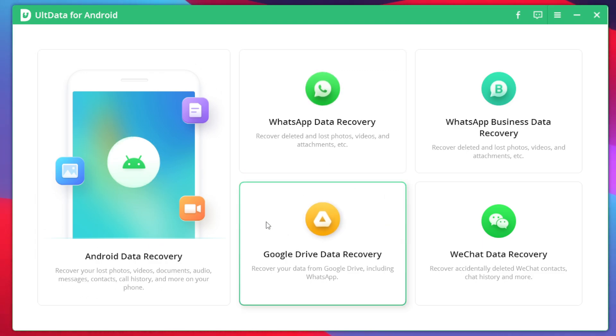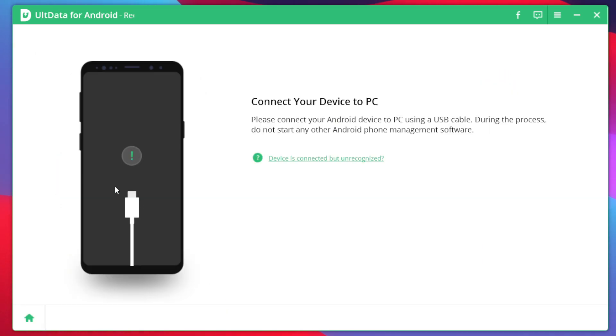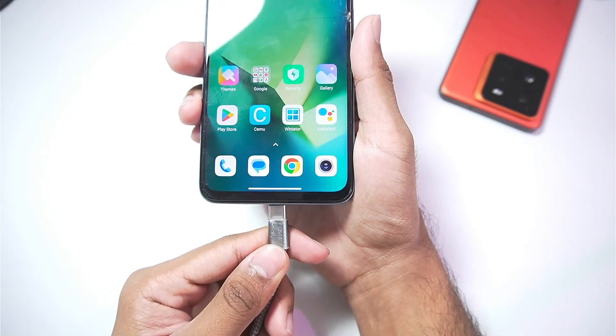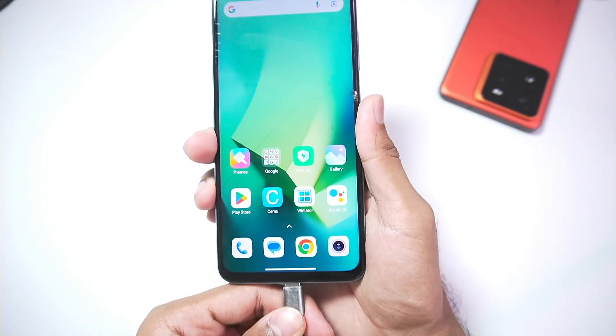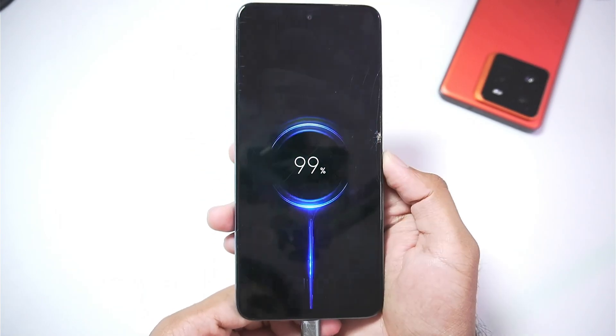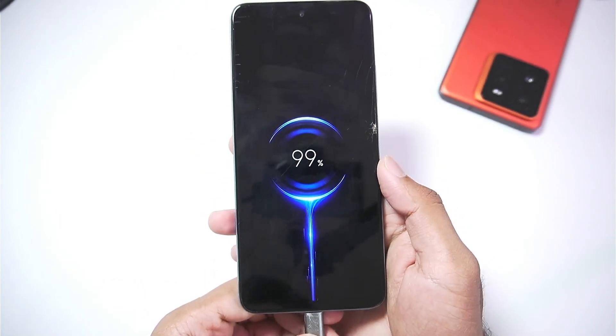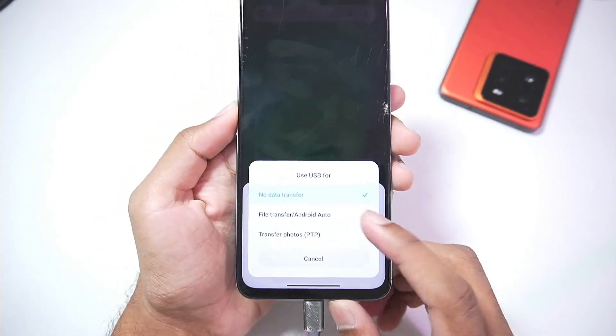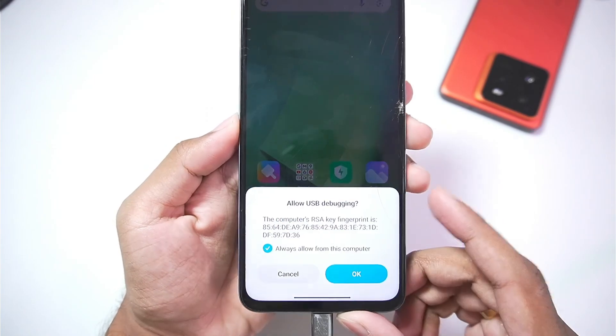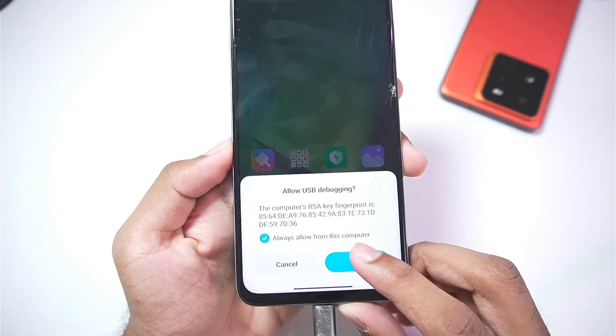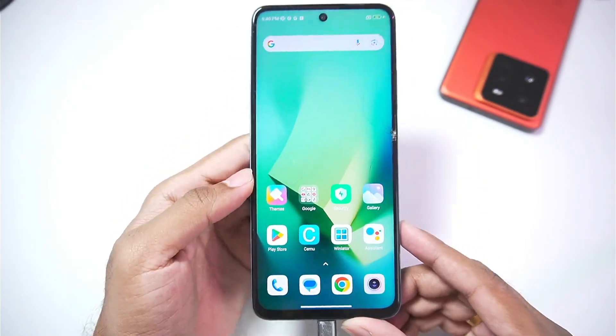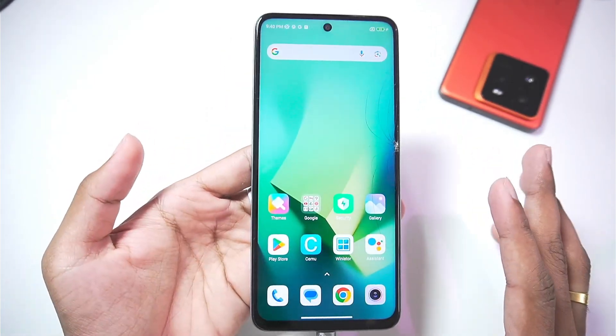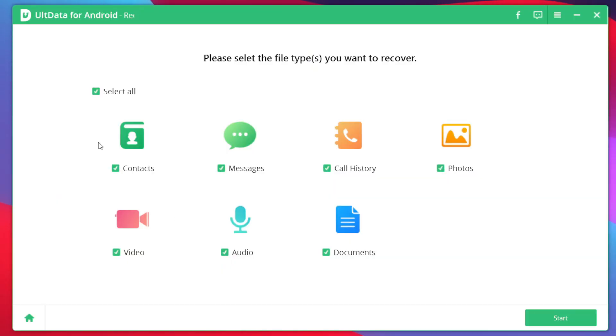We'll need to connect our Android device to our PC to begin the Android data recovery. So use any USB cable and connect your Android phone to your PC and that's about it. Afterwards you'll need to wait for few seconds and make sure to enable file transfer. Afterwards tap on ok and now we are all set to start the recovery process.